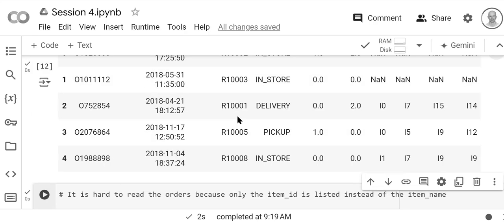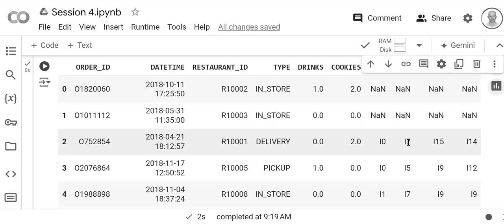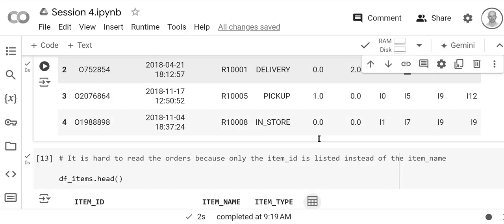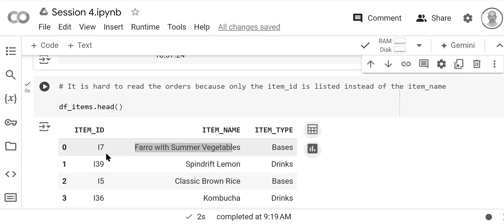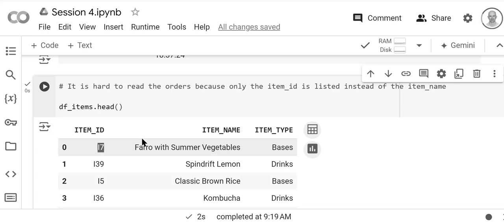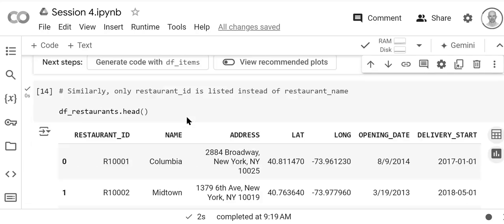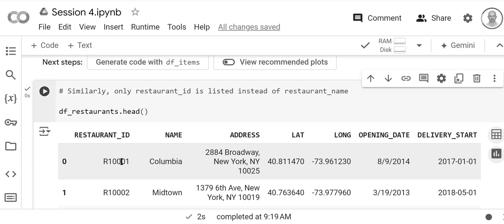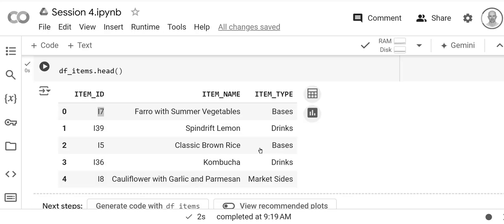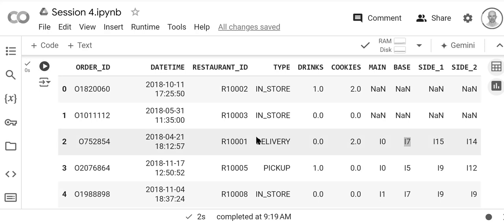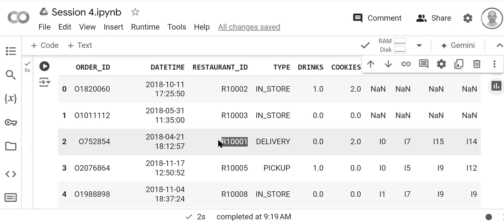So Farro with Summer Vegetables, Farro with Summer Vegetables—i7, i7. And then the restaurant names are here in restaurants. So restaurant_id r1001, right—it's Colombia, here's the address.